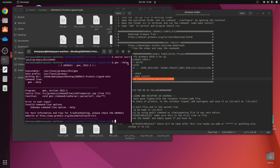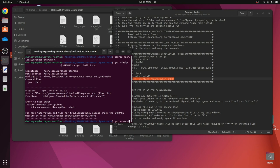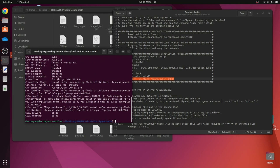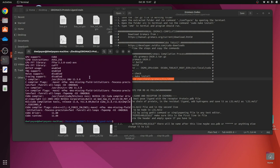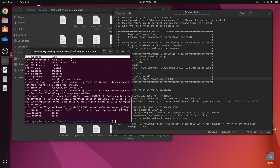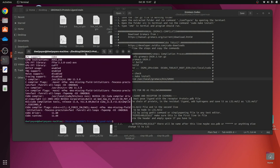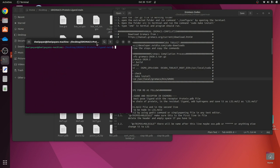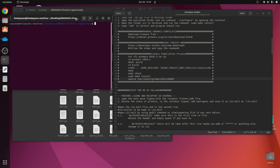We run 'gmx --version' to verify. GPU support is enabled and the terminal is able to detect GROMACS. I will clear everything for now and let us begin with the tutorial part.